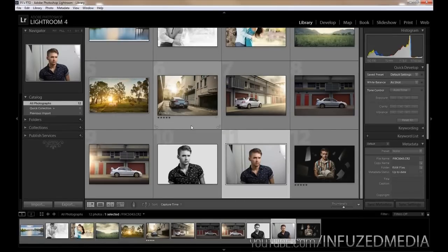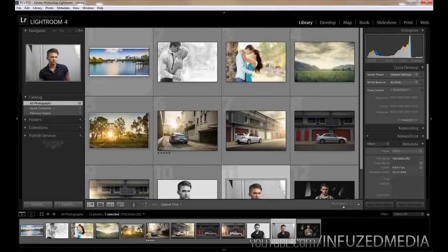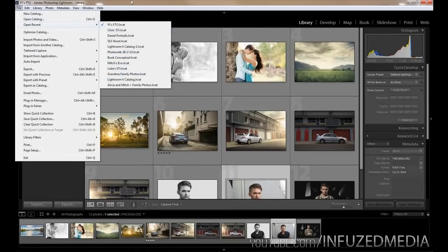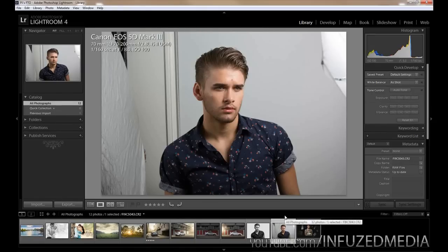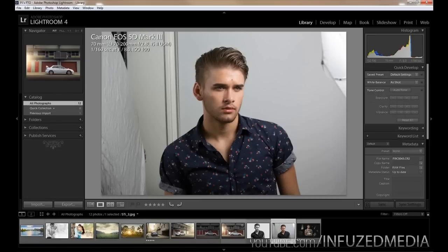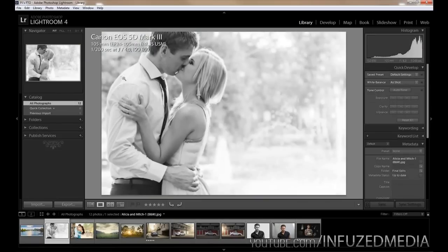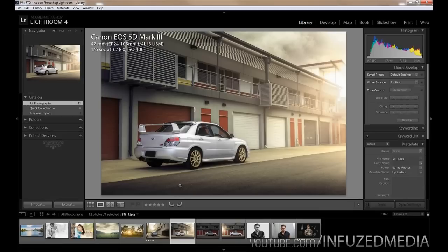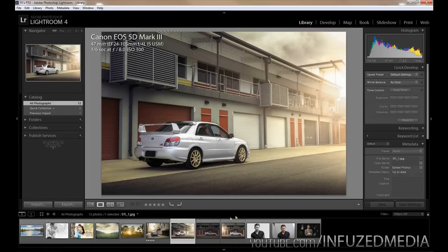The way Lightroom handles files is through what's called a catalog. If you go up to File you can see options like New Catalog, Open Catalog, Open Recent, and so on. A catalog is essentially a set of photos. The way I personally use them is I create a brand new catalog for each shoot — for example, an engagement shoot named after the couple, or a car shoot called 'STI shoot' with the date. It's a good way to organize your photos.